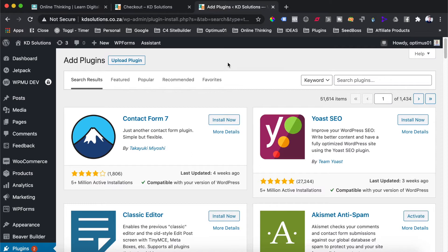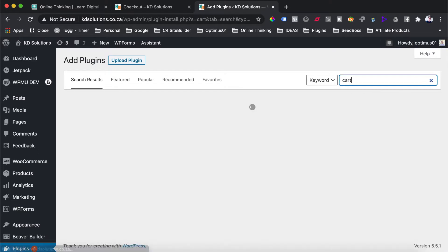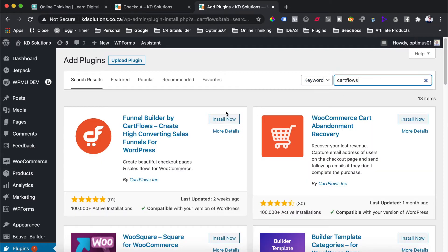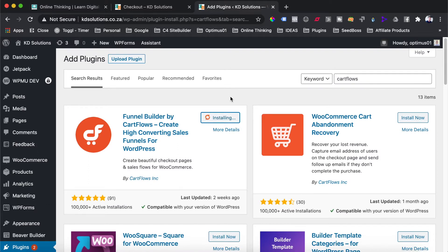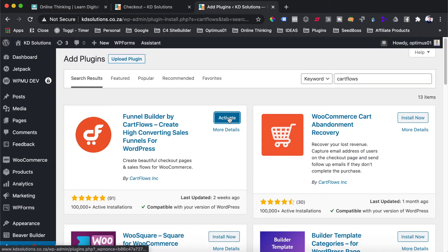The plugin we are going to use in order to customize our WooCommerce checkout page and thank you page is a free plugin called CartFlows. You can head over to your WordPress plugin area and search for the CartFlows plugin. You can install that plugin. There is a free version and a paid version — the free version doesn't allow upsells or downsells and limits you to three funnels.